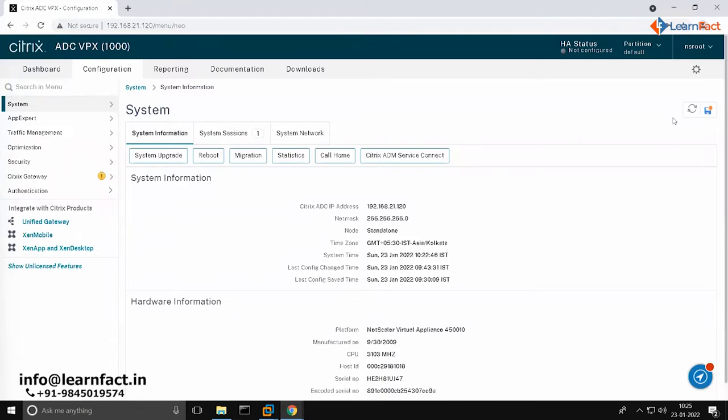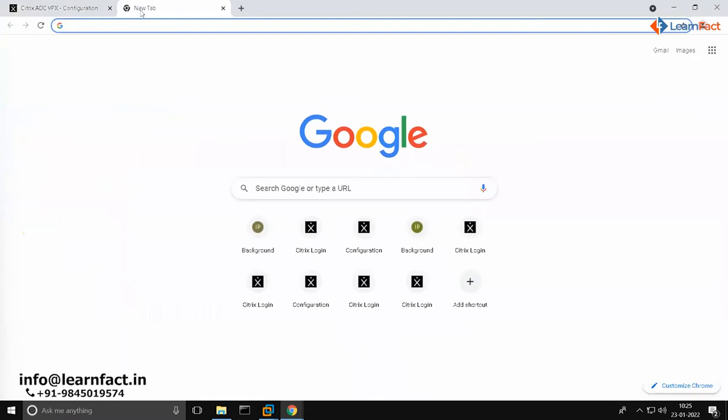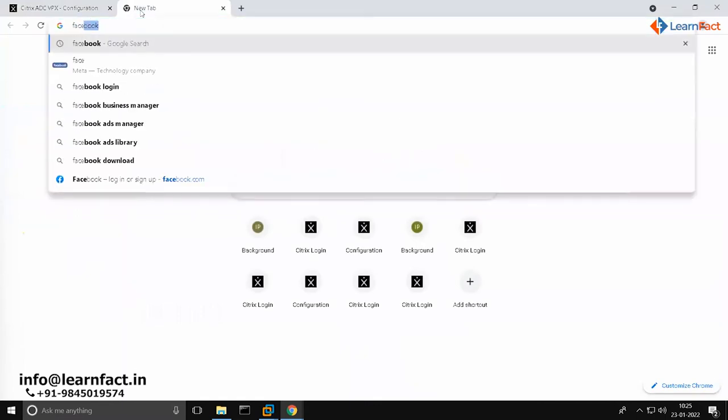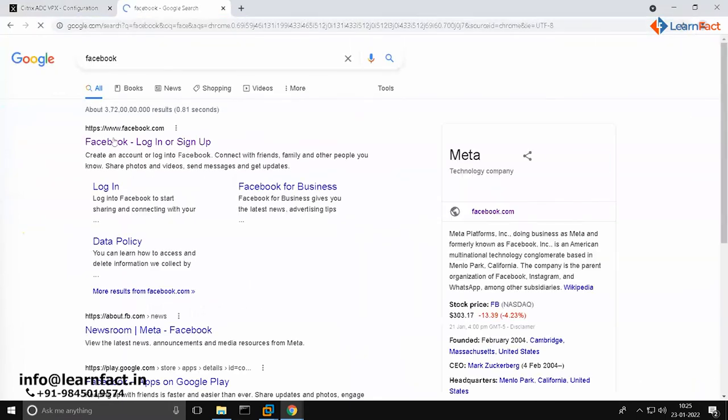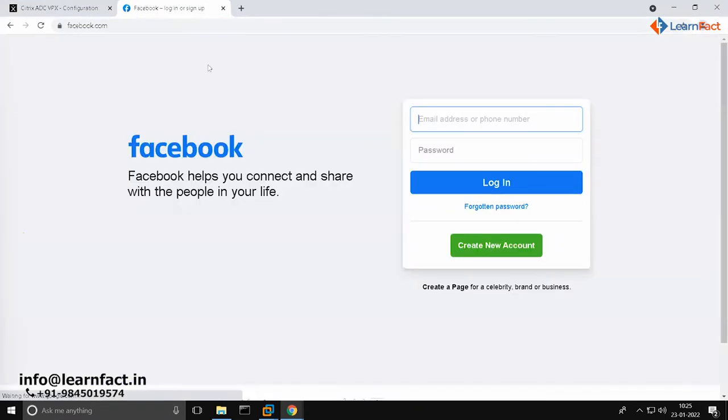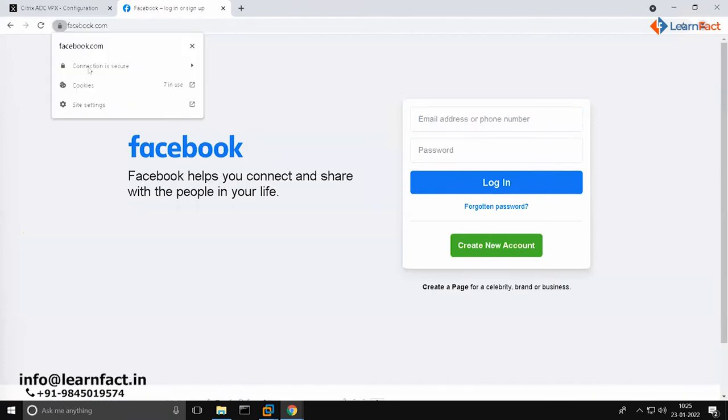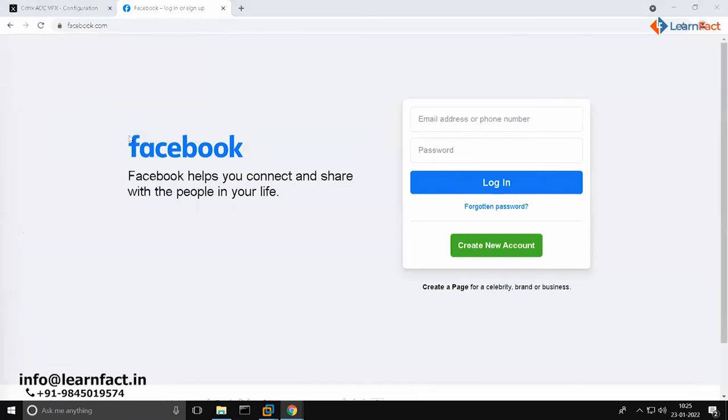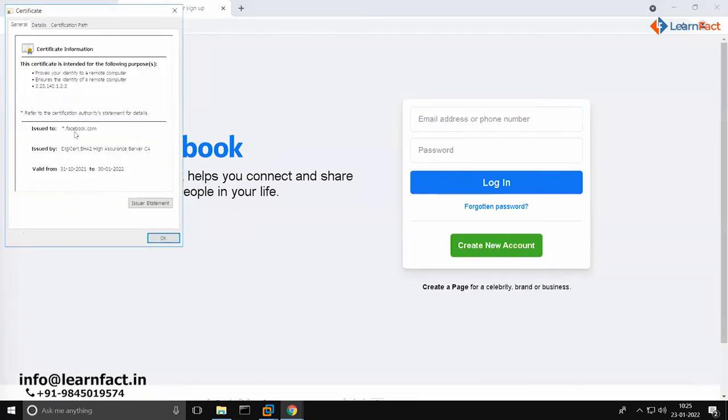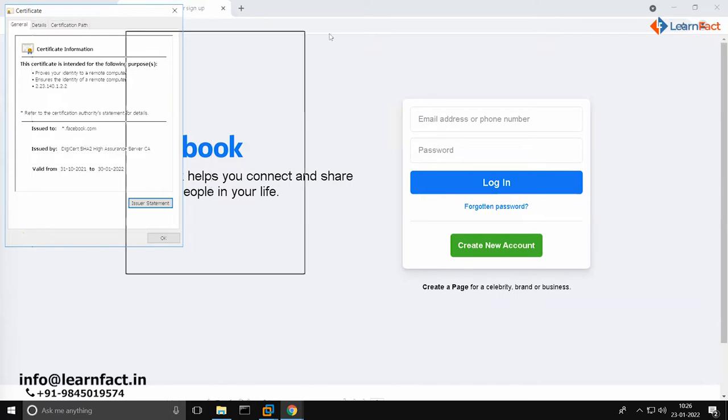There are three types of certificates you can create. One would be to have a certificate for, for example, Facebook. If you go to Facebook, they use a wildcard certificate. Their common name is star.facebook.com, that means they have bought a single certificate for their domain.